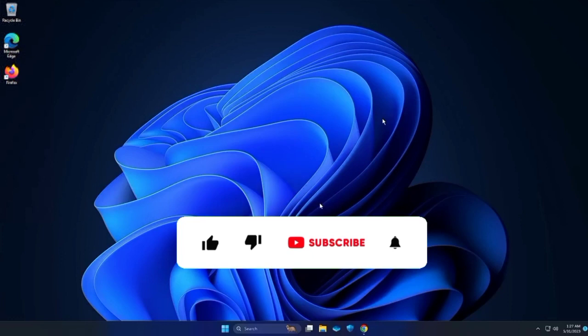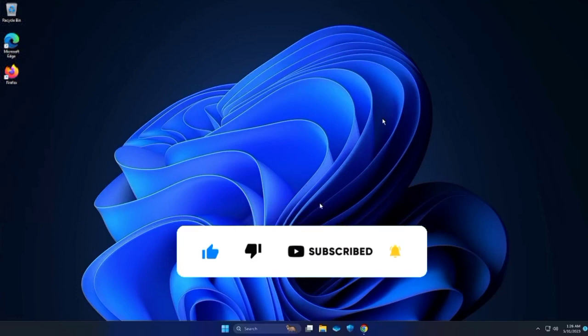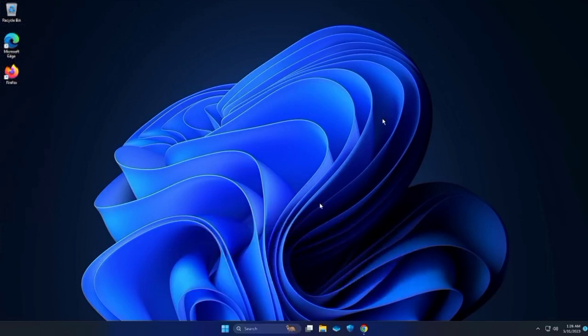But first, don't forget to like and subscribe to our channel so you won't miss any helpful tutorials. Let's now start!